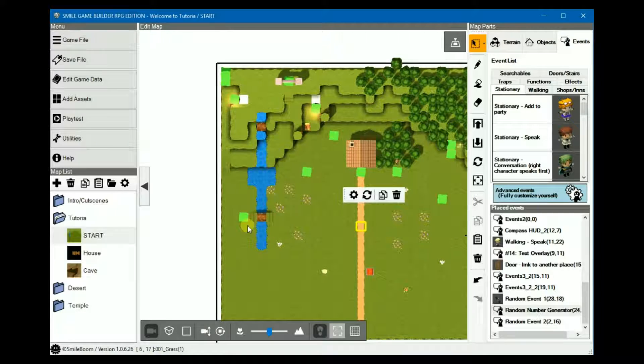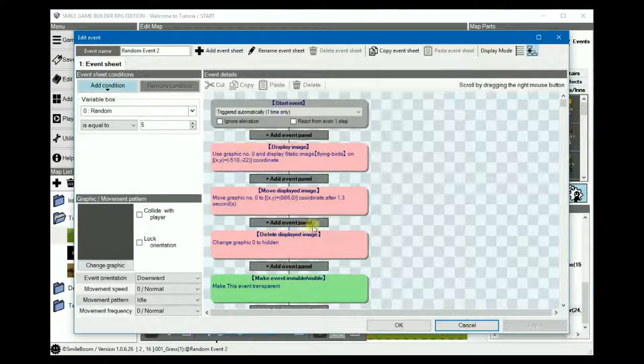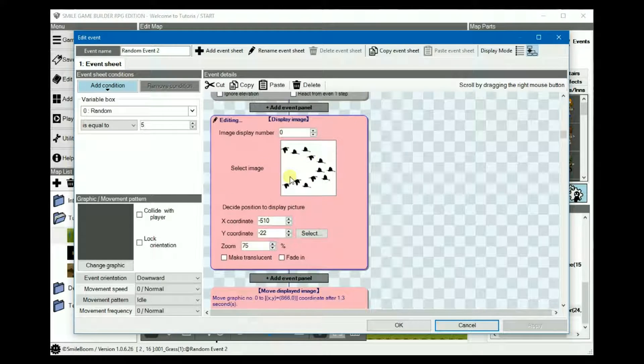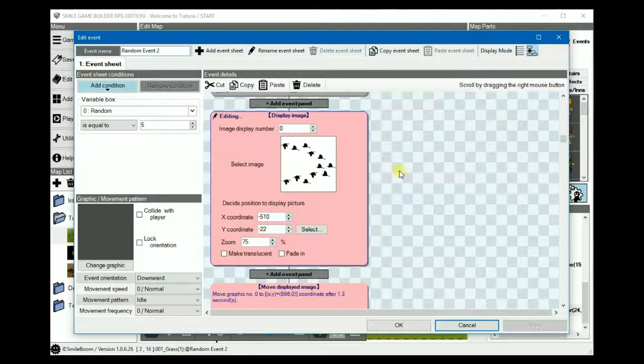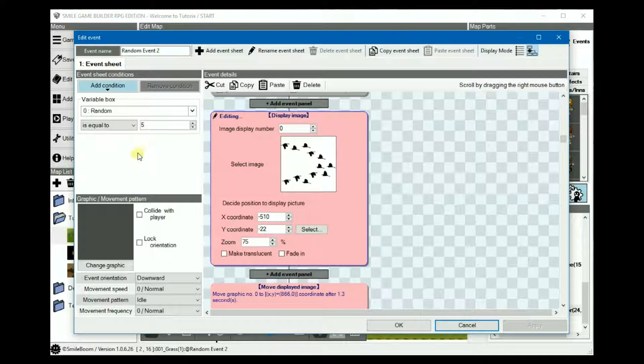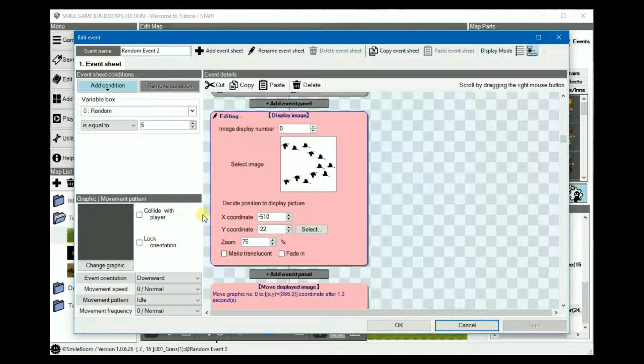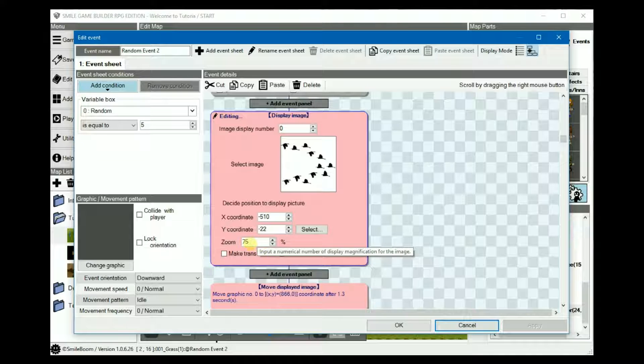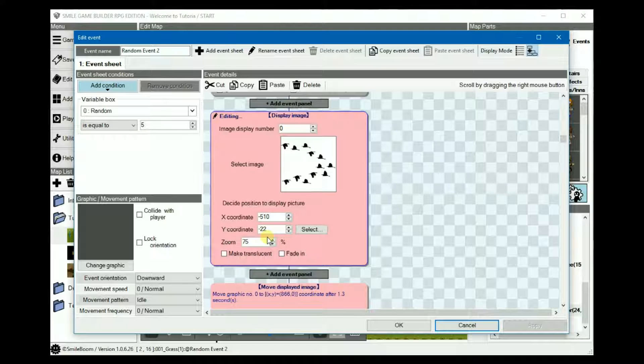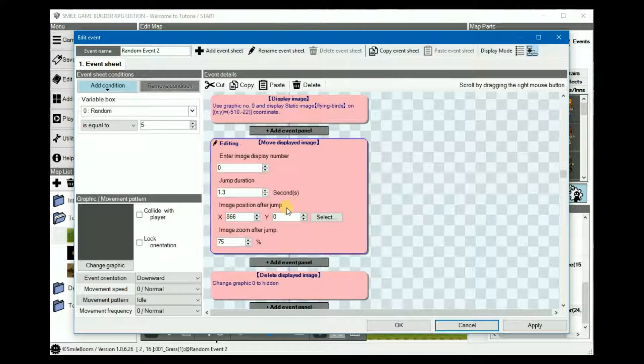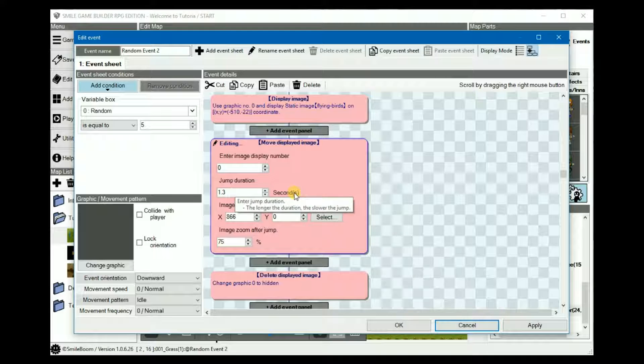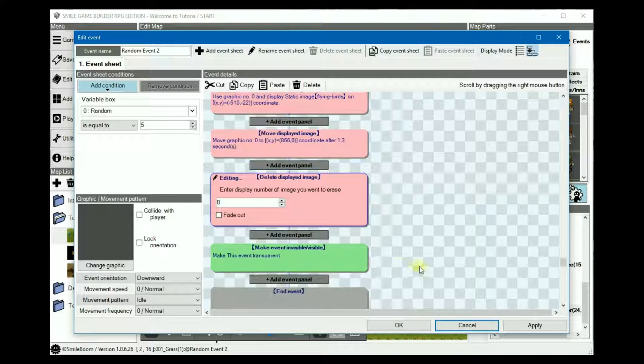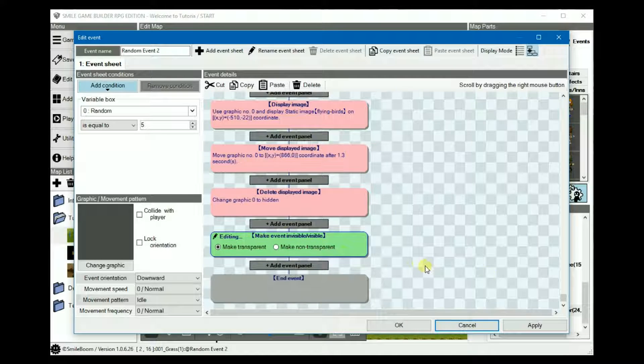For another random event, I've used an image of a flock of birds flying, which I got from Pixabay. The condition is random equals to 5. And you display the image, which I've positioned slightly off screen. I zoomed down to 75% because I didn't resize the image or anything. And the size on screen when I play tested it the first time was absolutely humongous. Anyway, move the graphic to the other side again. Slightly off screen with its duration set to 1.3 seconds or whatever. Then delete the image and make it transparent again.